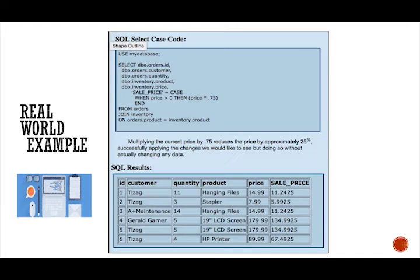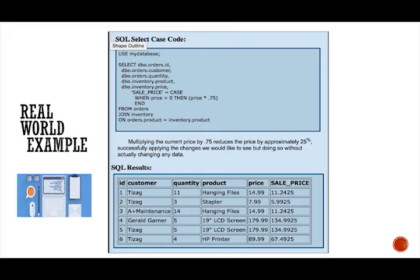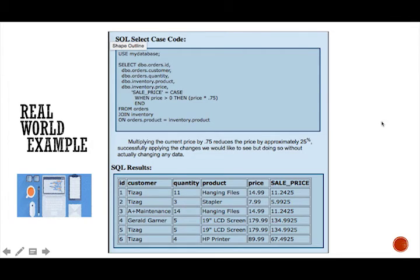Alright. Let's do another real world example. So again, let's say you're another, you're also a business owner and there's a time when you would like to offer a sale as an incentive for people to shop at your store. So this is a perfect opportunity to write a case query and alter your inventory sale prices at that presentation level rather than actually changing it in that entire database. We just want to modify the data without actually altering it.